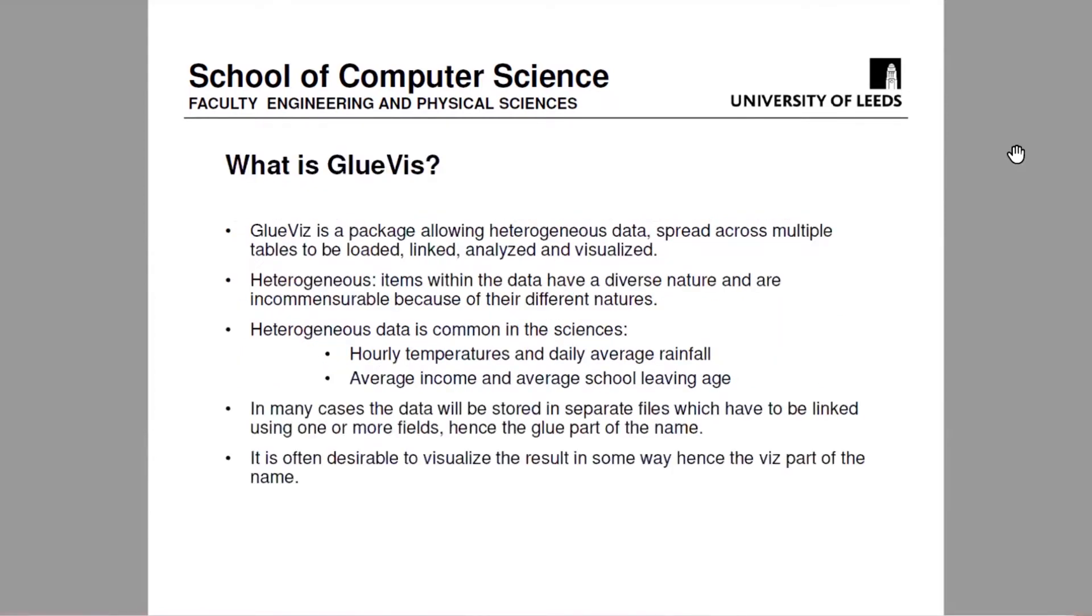So GlueViz was originally developed by astrophysicists and they have basically fairly complicated data and often they're joining up data from multiple files. So they've got some star catalogue viewed from a telescope, they've got the same catalogue seen from a radio telescope and they want to join them together.